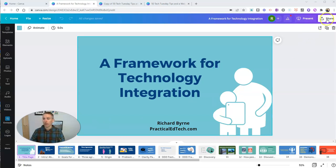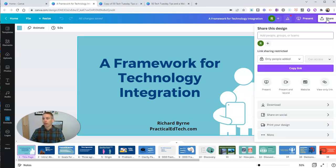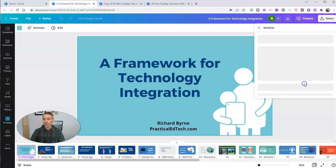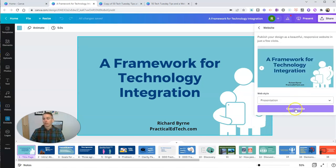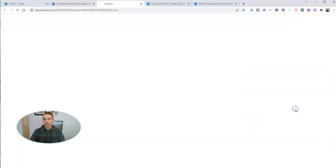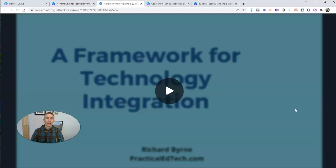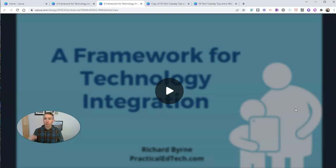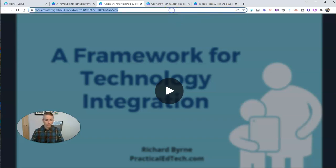For the share button, you can share a view only link. You can also share your slides as a simple standalone website, just like I did with the recording version.